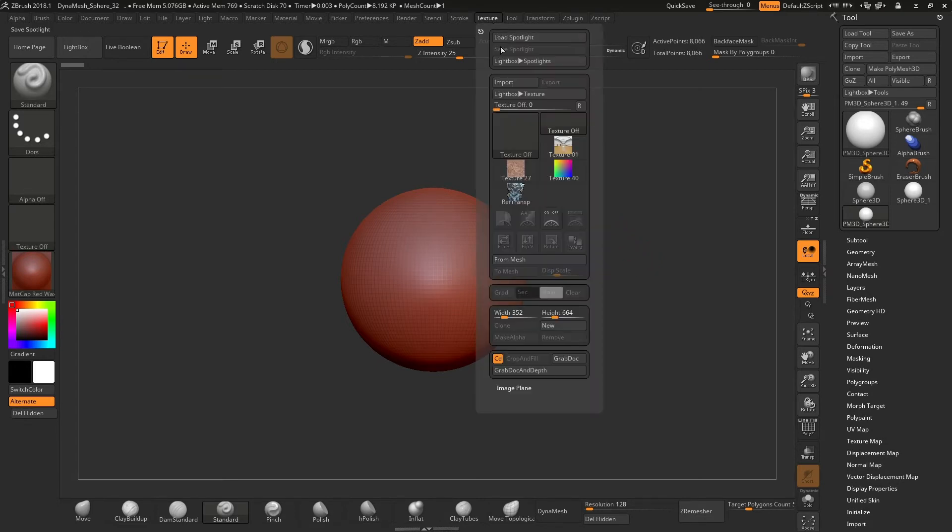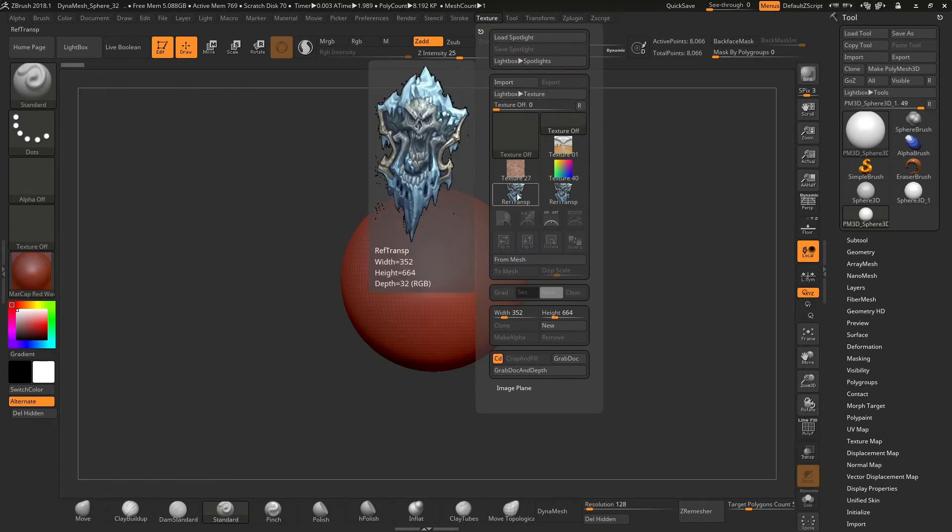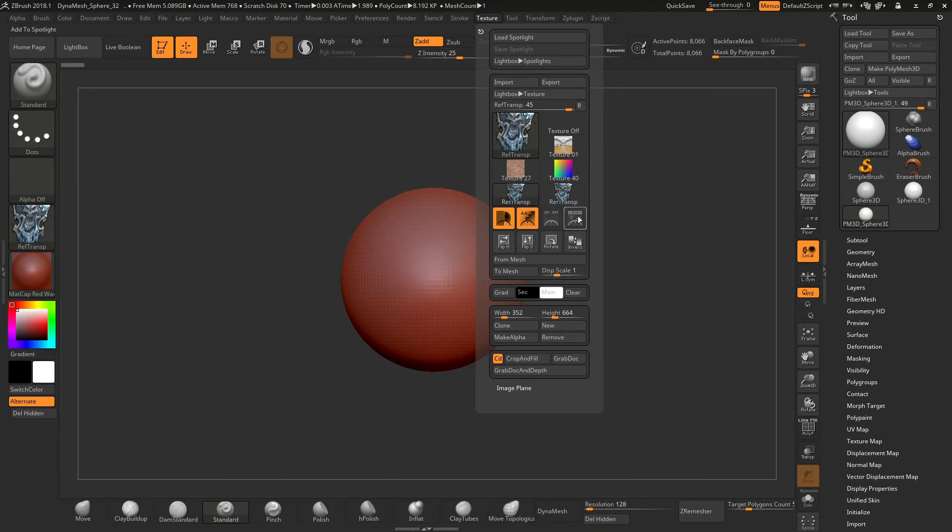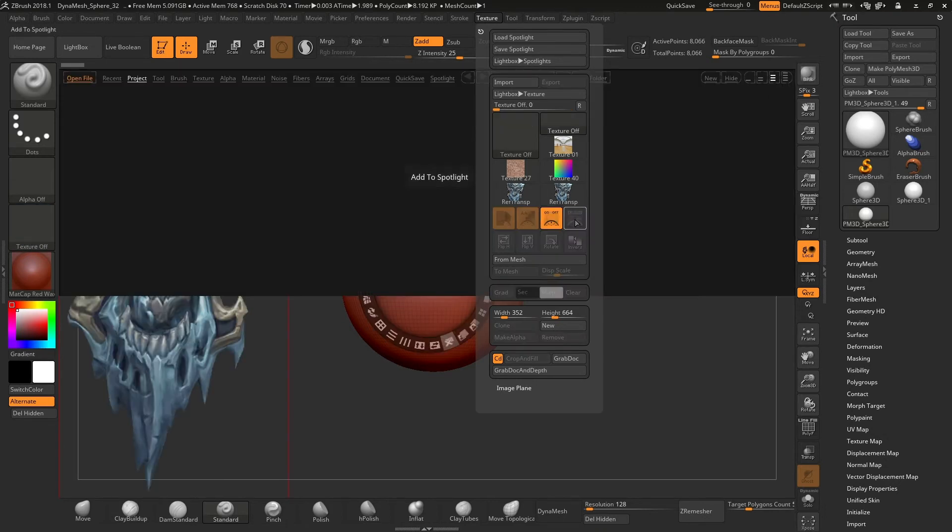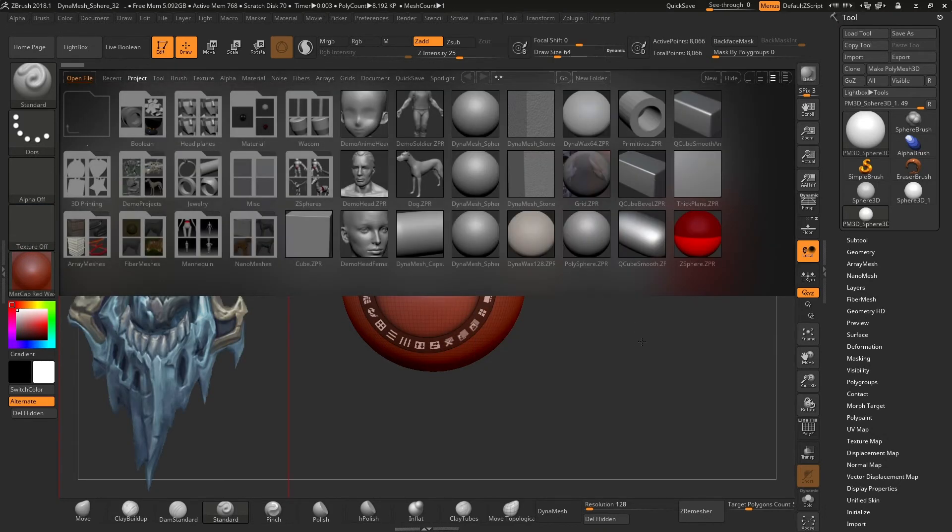For this, we need to go to the texture menu, click on import and choose the image that you want. Then, we select the image in this section and this will activate the options below. Click on the add to spotlight button, close the lightbox with comma.